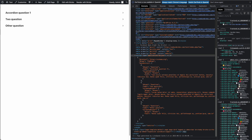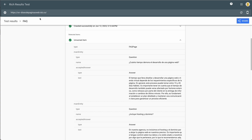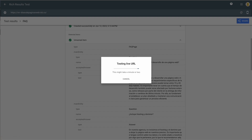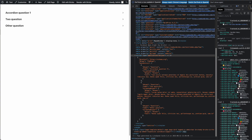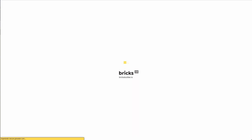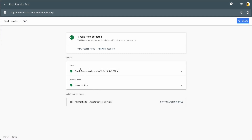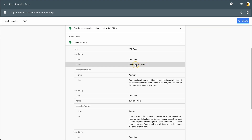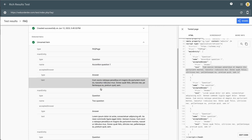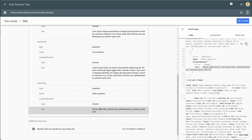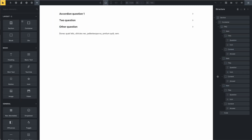And now, if you test it in Search Console, you can test this and see that it works. You can see that one item is detected and this is the FAQ — accordion question one, this is the answer for question two, this is the answer for the other question, and this is the answer for another question.